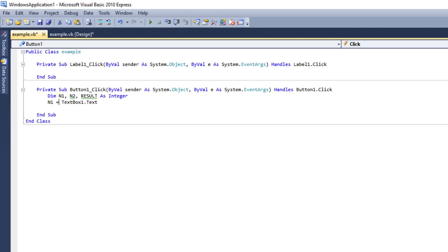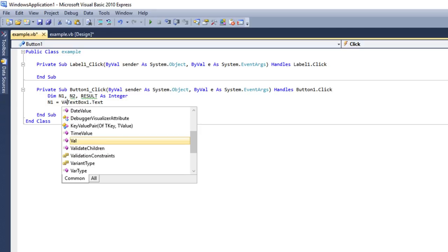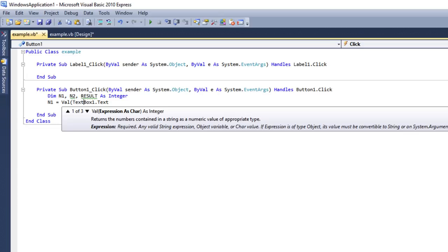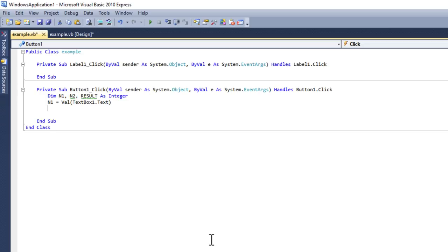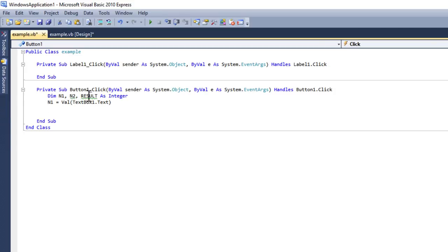Writing 'n1 = TextBox1.Text' would store the value as a character, but I need to add numbers. So I need to convert the text value into a number using the Val() function: 'n1 = Val(TextBox1.Text)'. Val returns the numbers contained in a string as a numeric value — it converts whatever text is in the TextBox into a number.